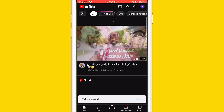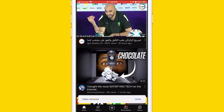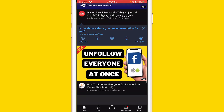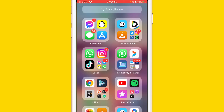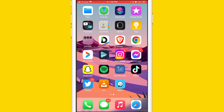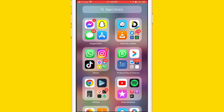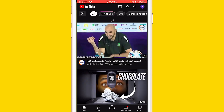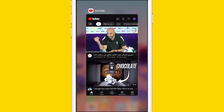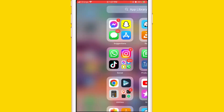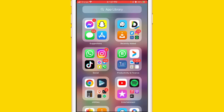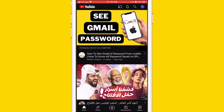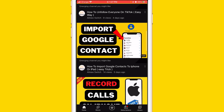As you can see here guys, no YouTube Shorts anymore. I'm going to close the account and go back to YouTube, and as you can see, you won't be able to find any YouTube Shorts anymore.